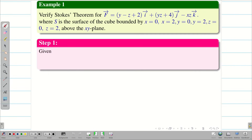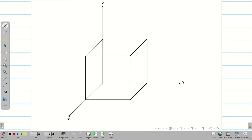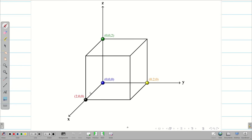Let us take the given F vector as step 1. Now, before going to step 2, let us visualize the cube. We take x, y, and z axes and draw a cube whose side length is 2. The origin is at (0,0,0), with vertices at (2,0,0) on x, (0,2,0) on y, and (0,0,2) on z.